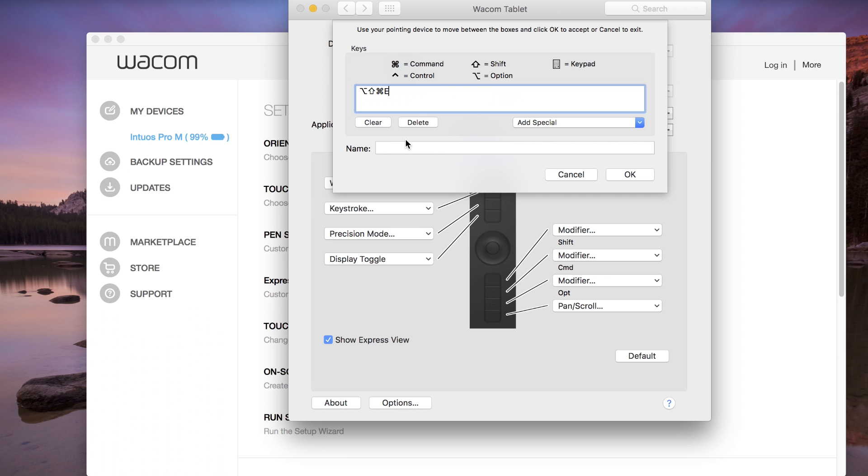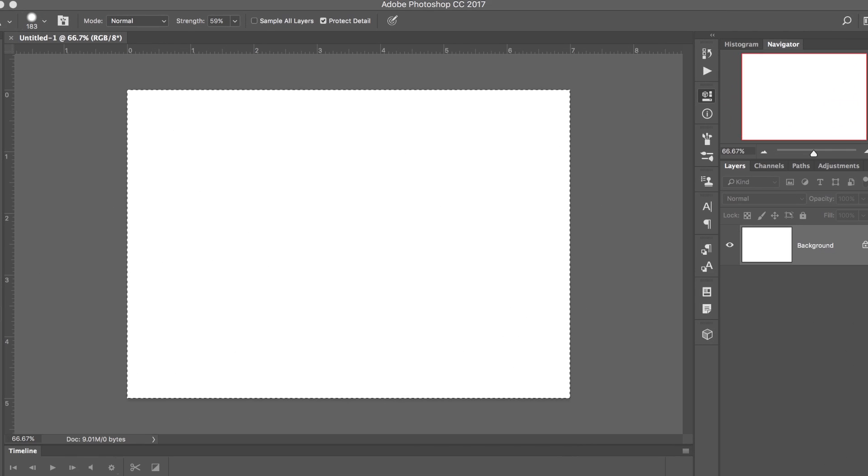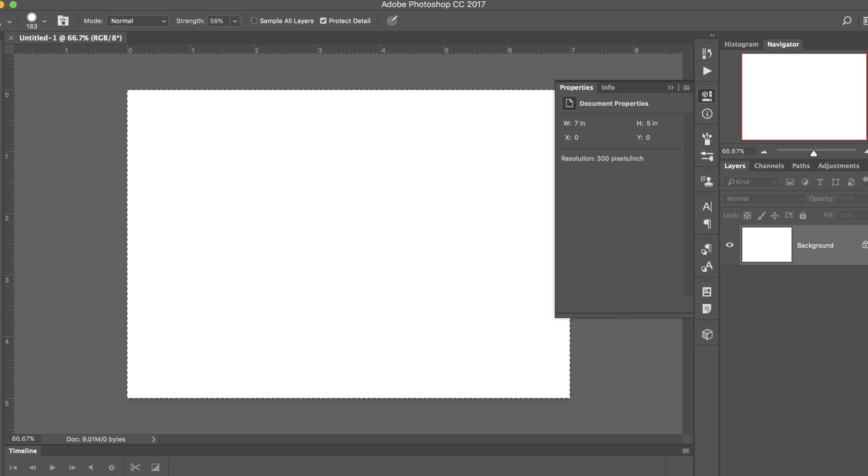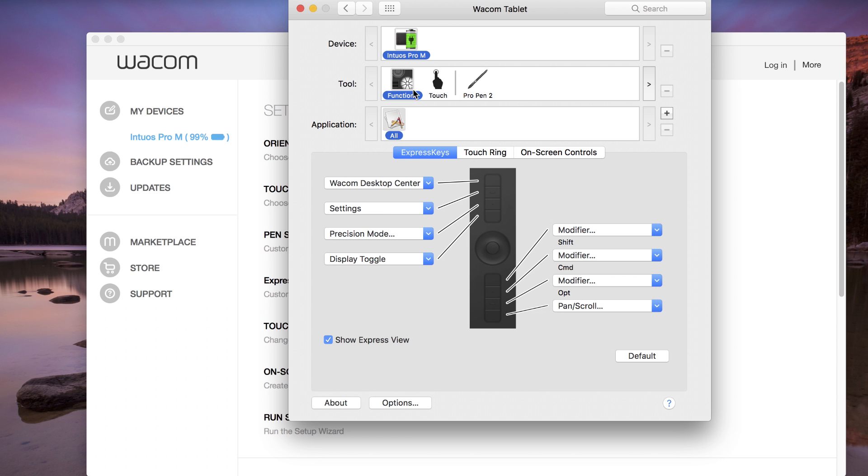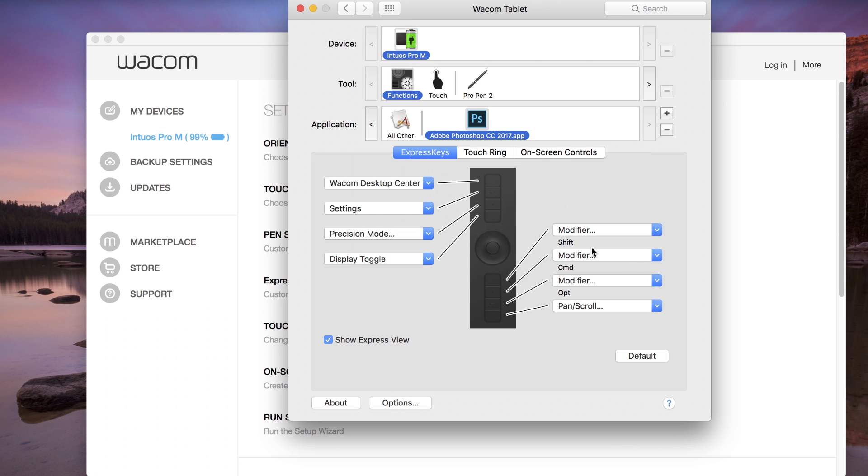To set this shortcut for an Express key for Photoshop only, select Functions from the tool list in Wacom Tablet Properties. Open Photoshop so that it's running in the background. In Wacom Tablet Properties, click the plus next to the Applications list. Select Photoshop and select OK.